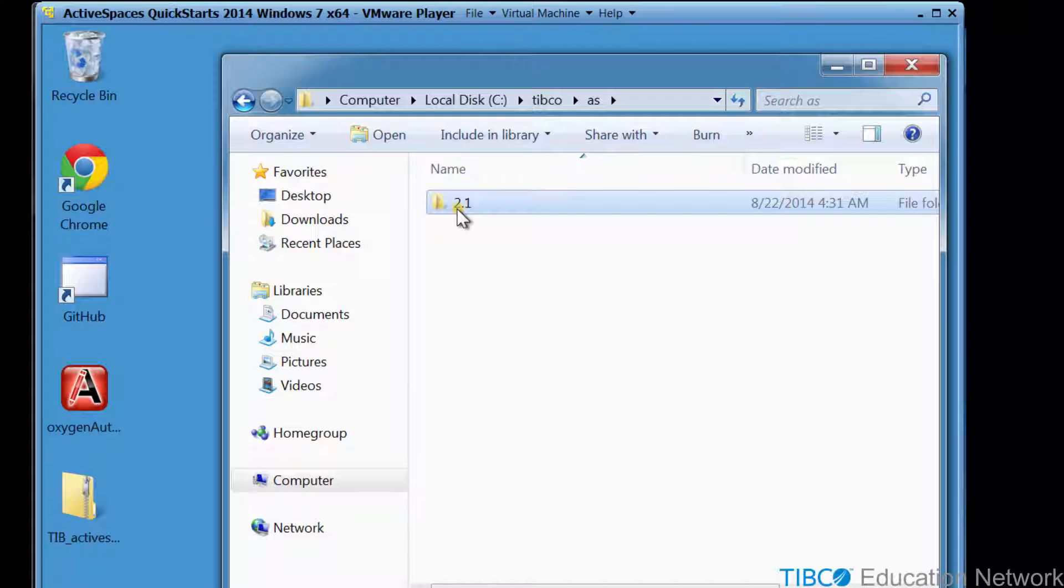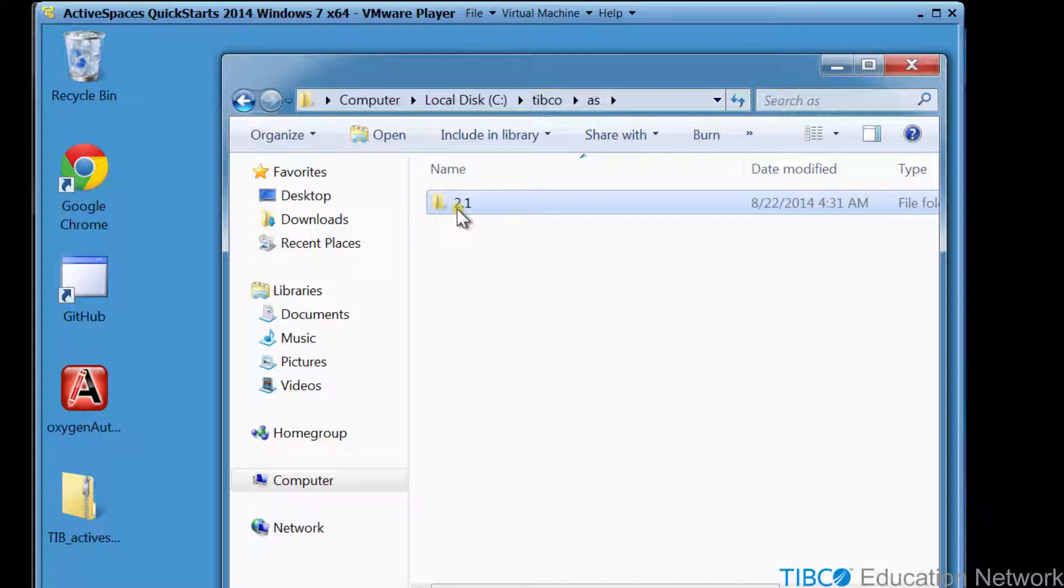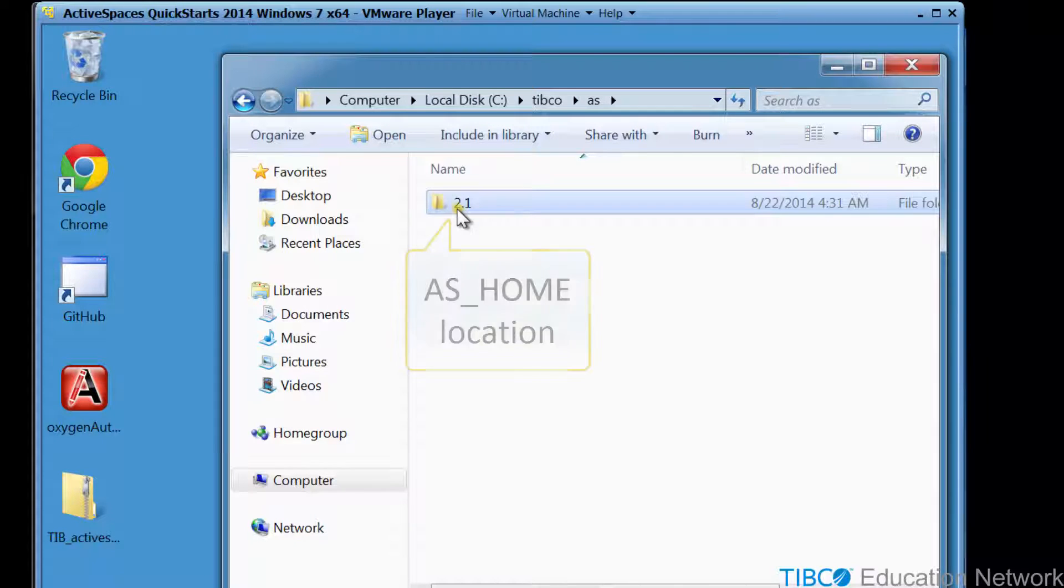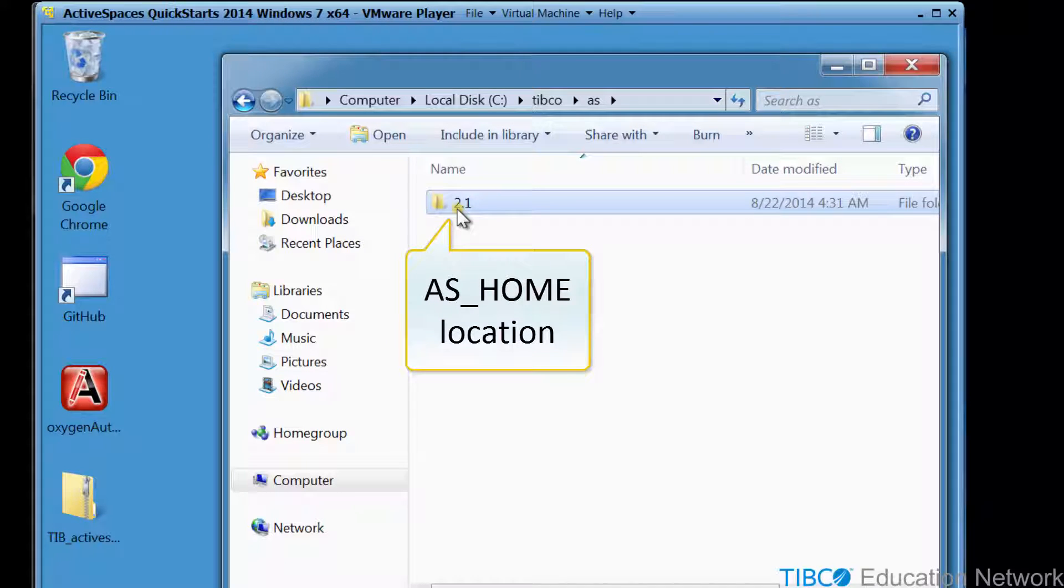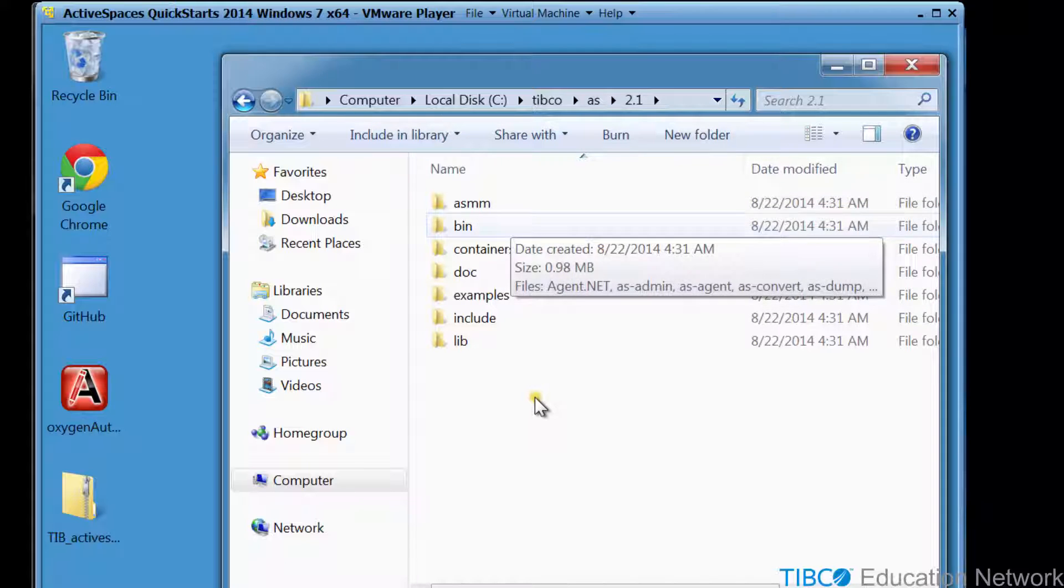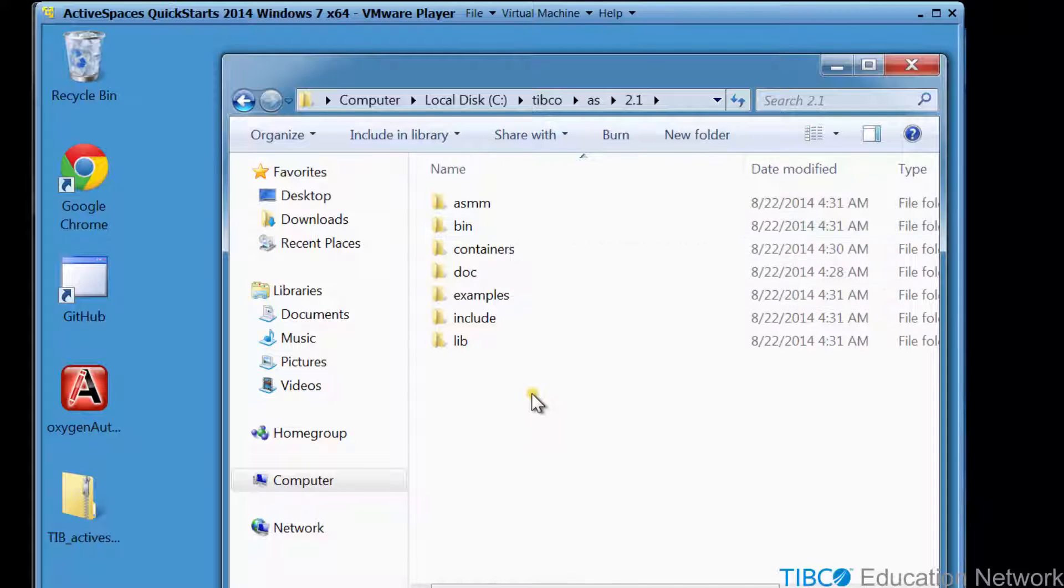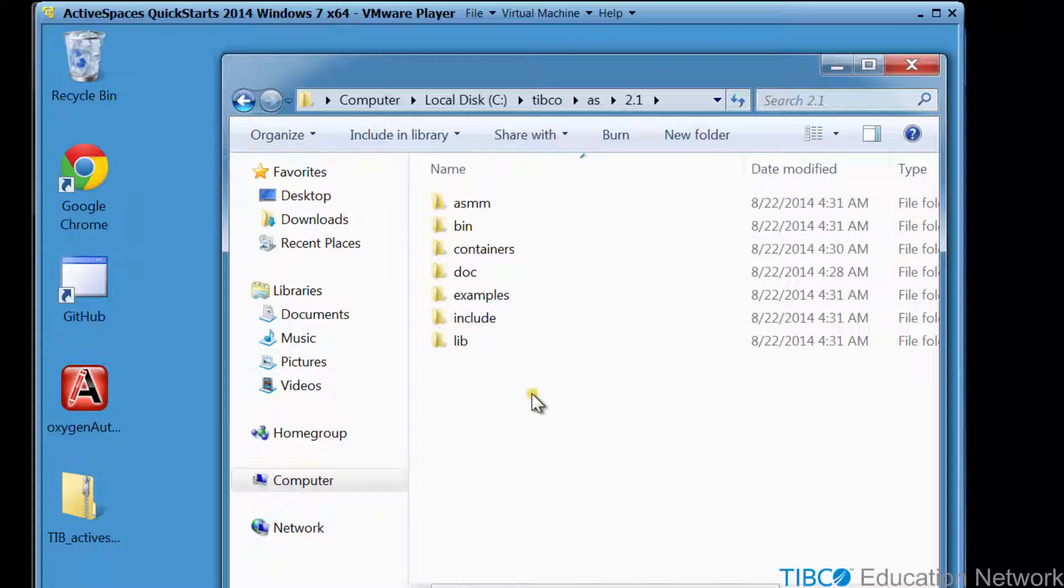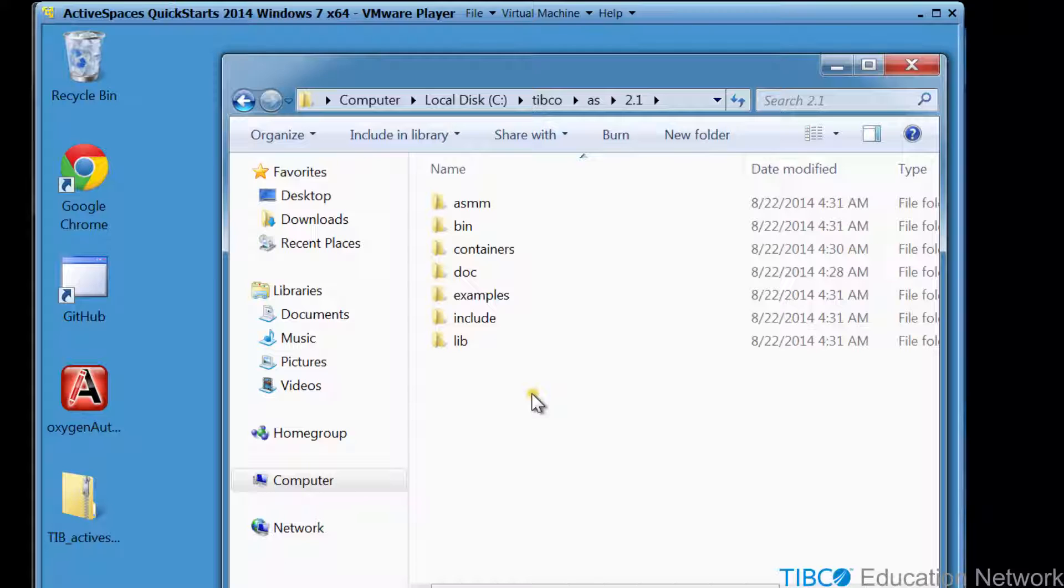Inside the AS folder is a version folder. We will refer to this folder as the AS_home location, and we'll create an environment variable to store this path with that name AS_home. And in the next video, you'll see how to upgrade to 2.1.4, or to even have multiple versions on the same host.